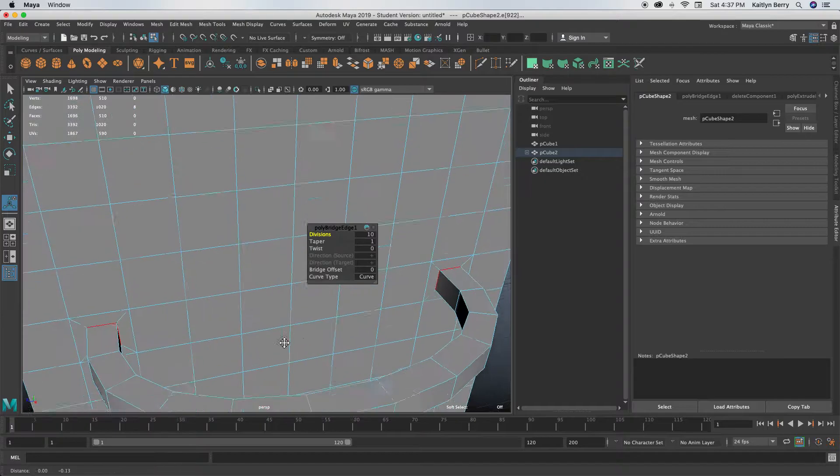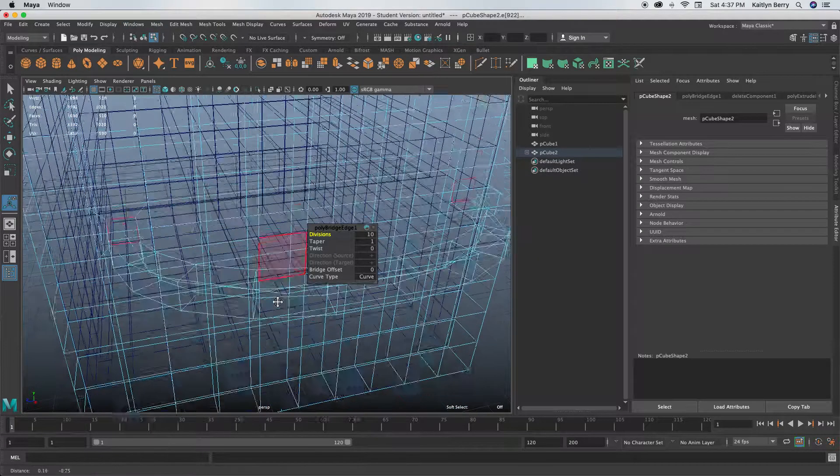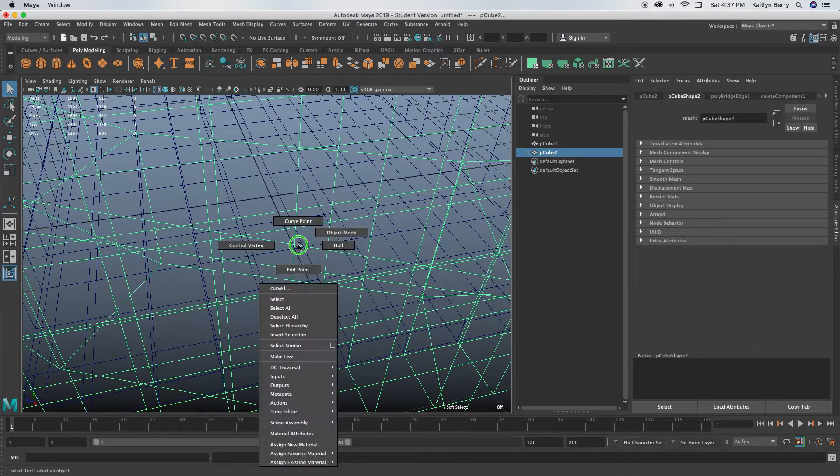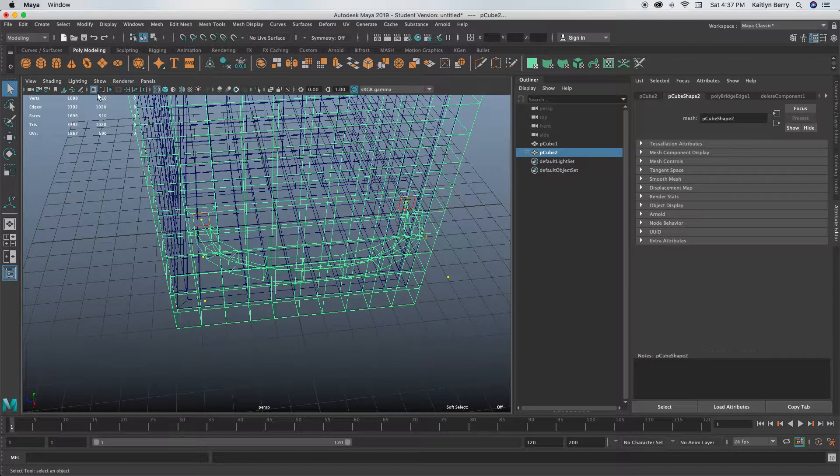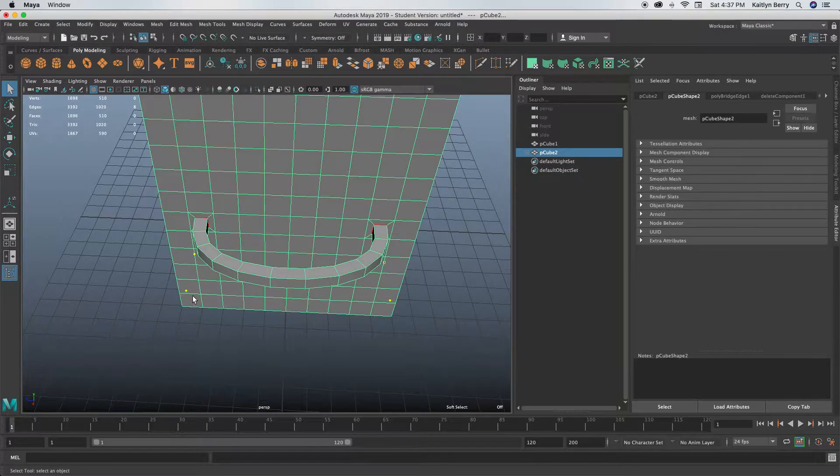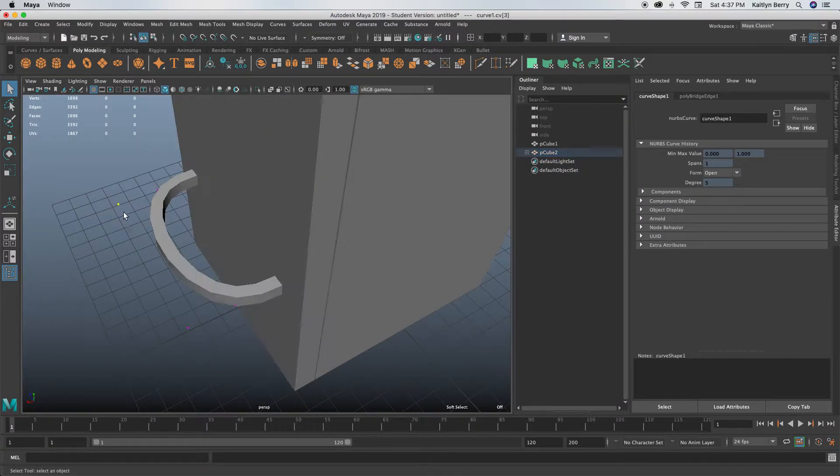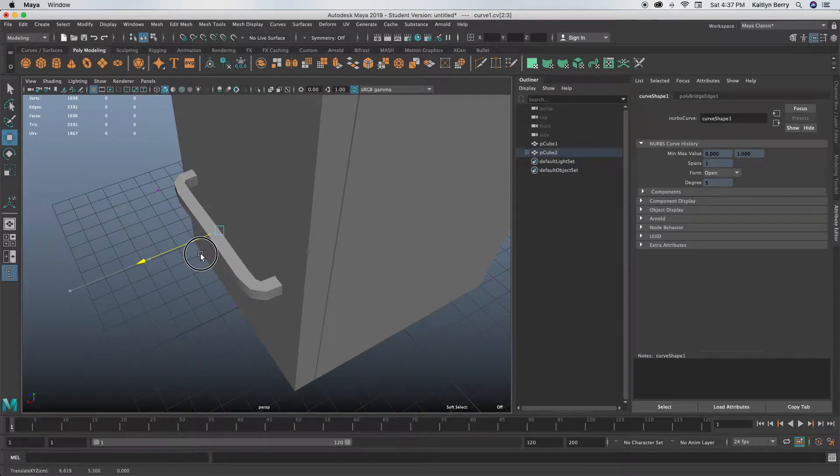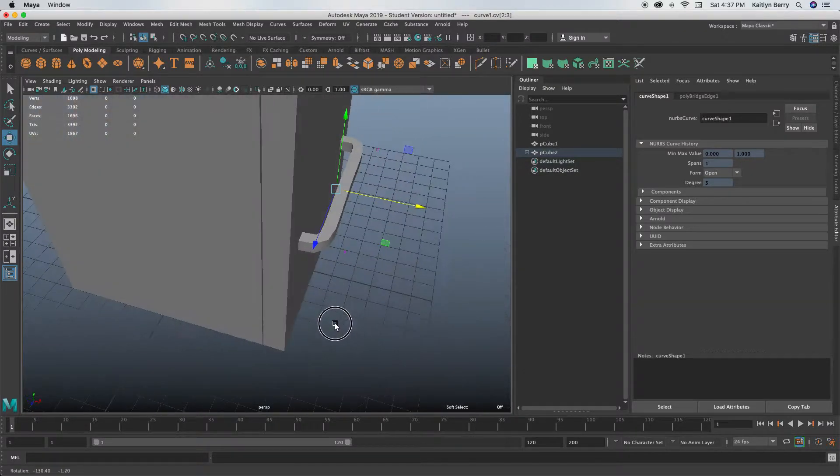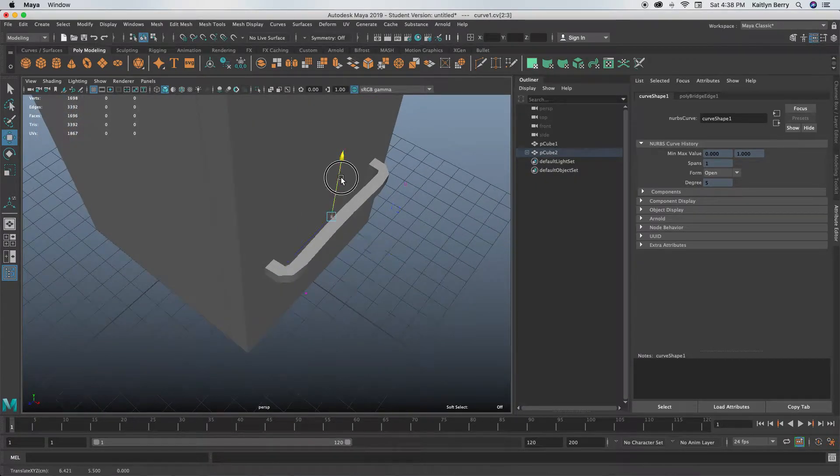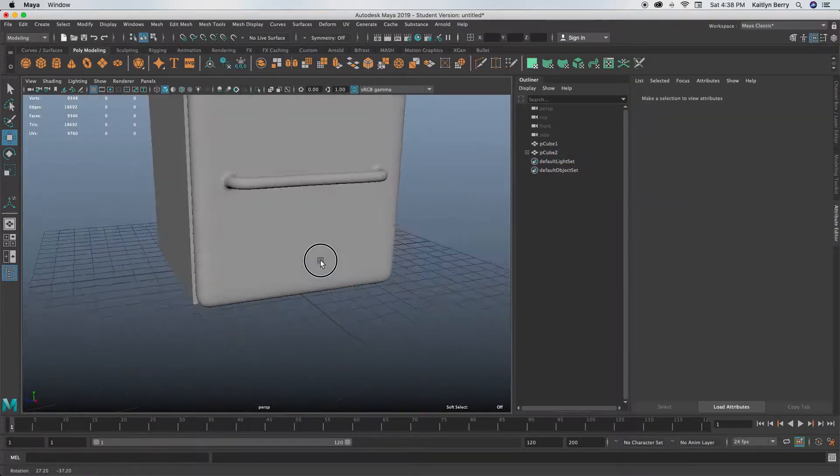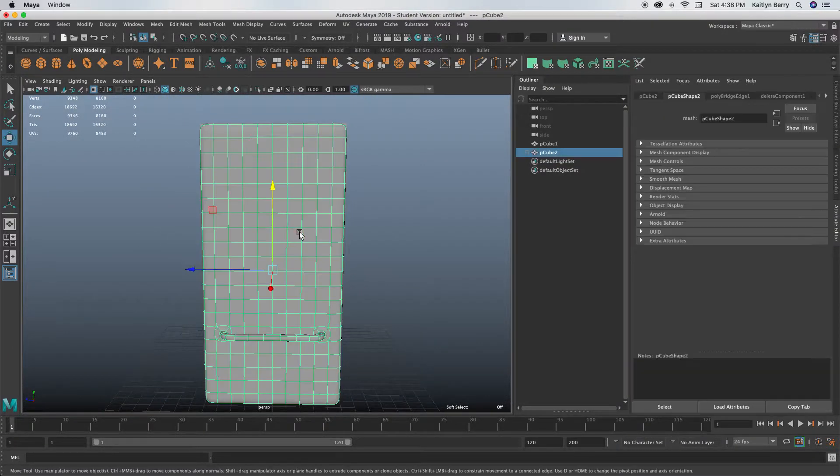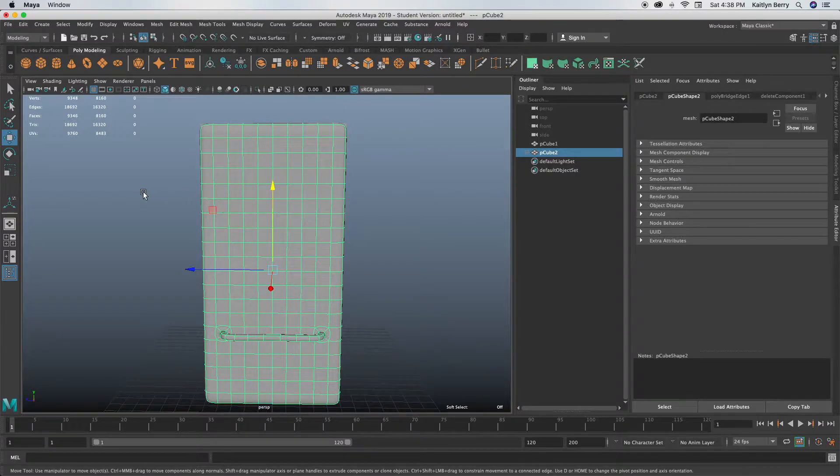Go ahead and select those faces and do Edit Mesh Bridge. Go into wireframe mode, go into object mode, then click on that curve and do Control Vertex so we can control these points to be just a bit smaller. Let's make it more like that. We could probably even go a smidge more. Perfect. So all we need to do next is do a couple more handles as well.